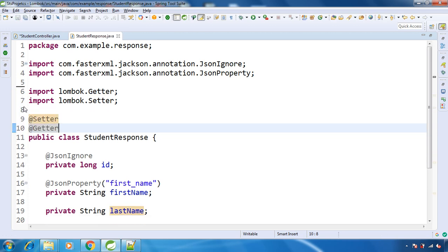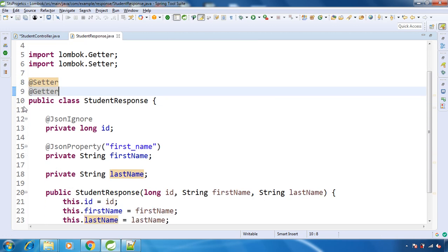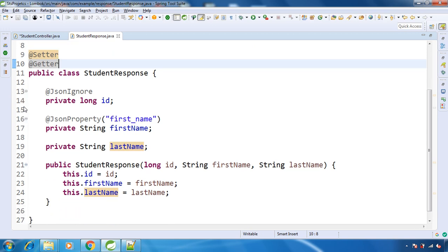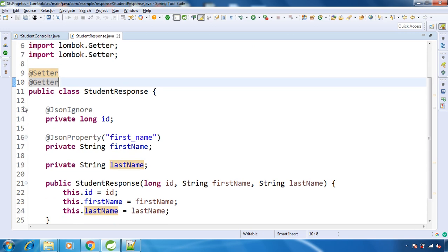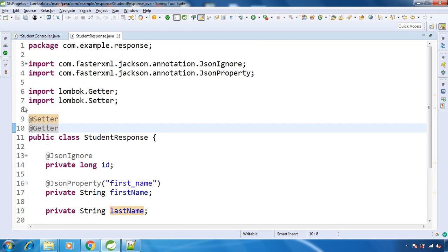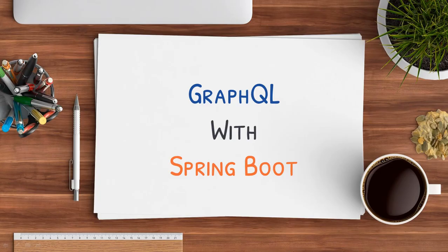So this is how you can have getters and setters for your model or POJO class using Lombok, and this is how you can avoid boilerplate code inside your class.